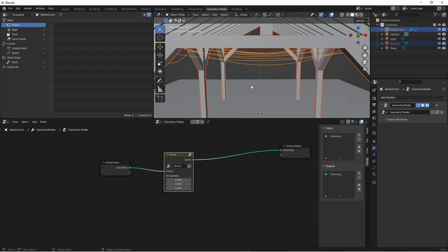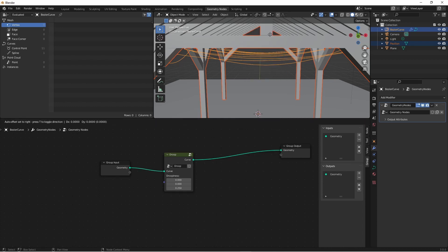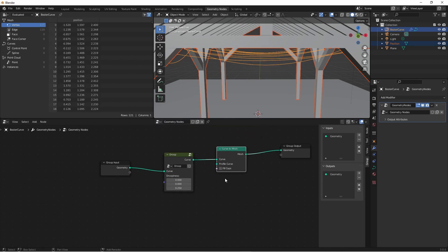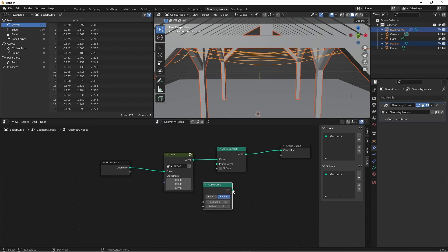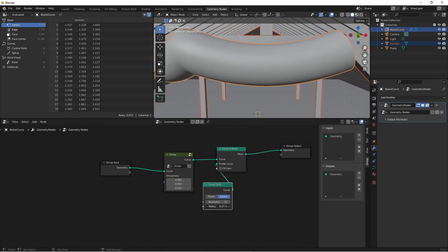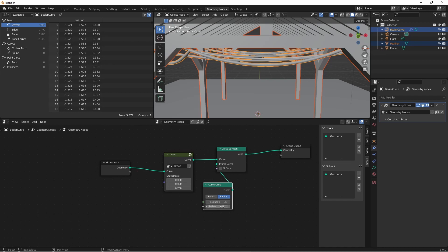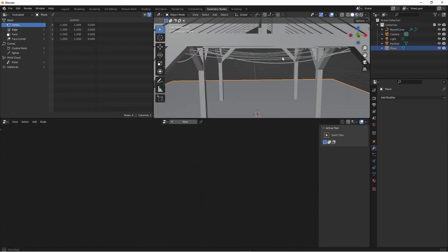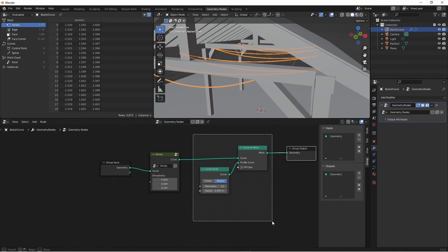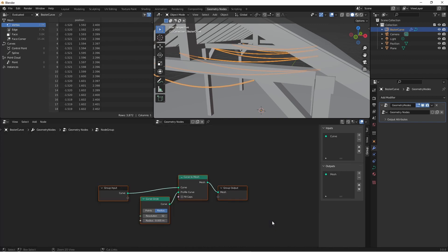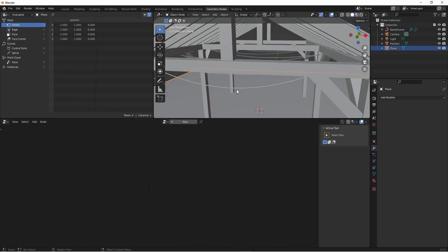The next thing I want to do is go ahead and solidify these wires. That's pretty simple. All I'm going to do is add a curve to mesh node, then a curve primitive circle node. I'll reduce the radius until I get the size that I'd like. That's good for now. Again, I'm going to highlight these two nodes, press Ctrl G. There's nothing I need to change here, so I'll press my up arrow and change this node group to curve solidify. All right, now we're getting somewhere.